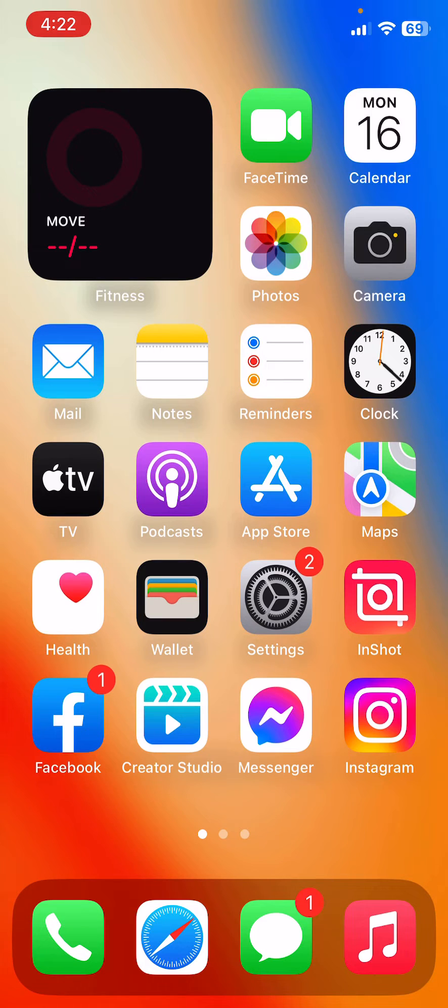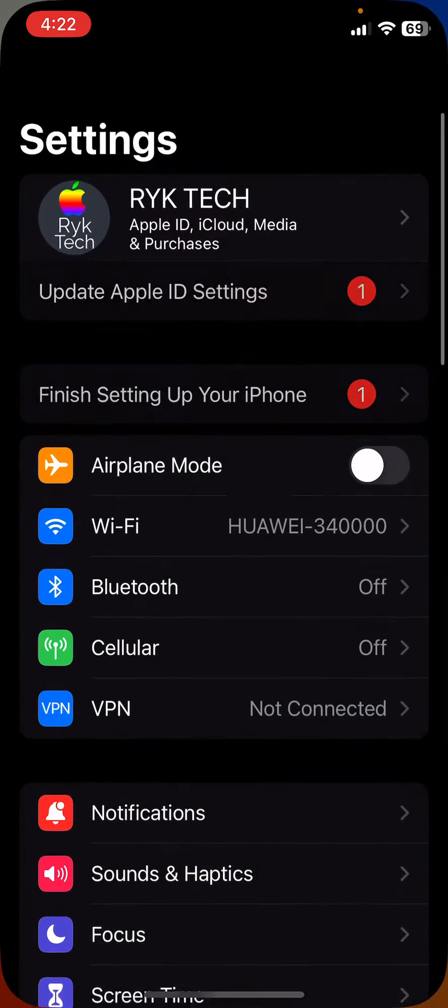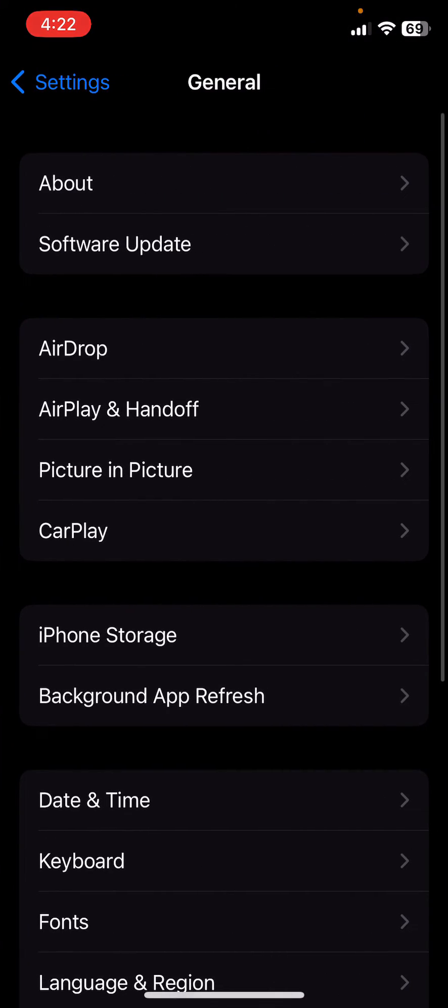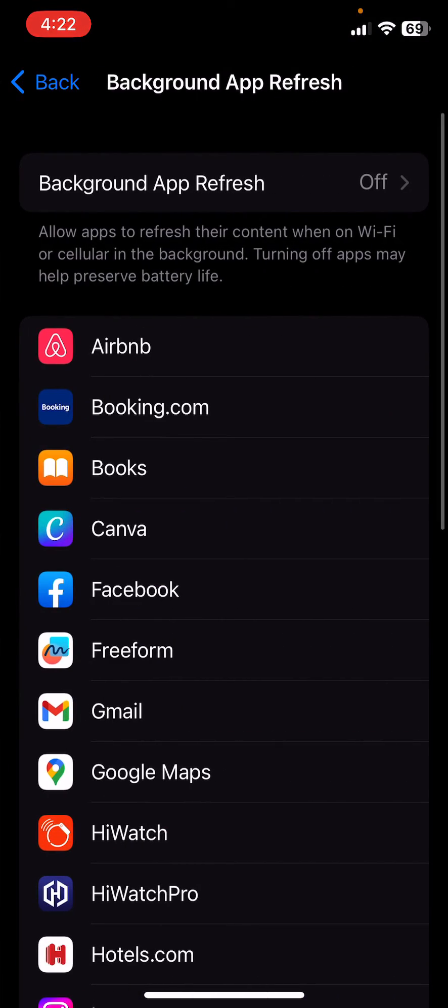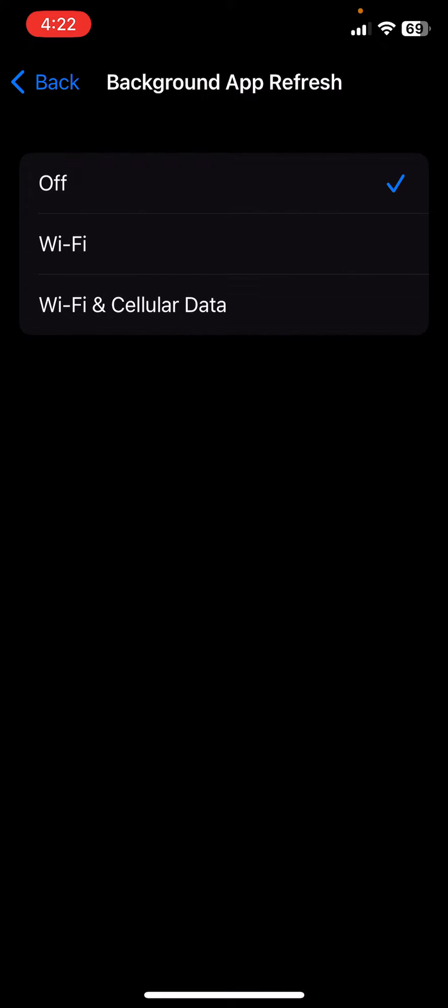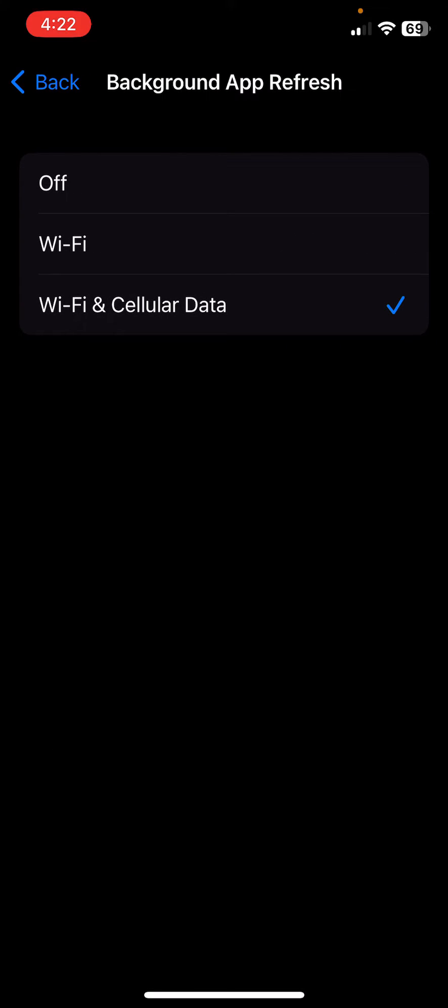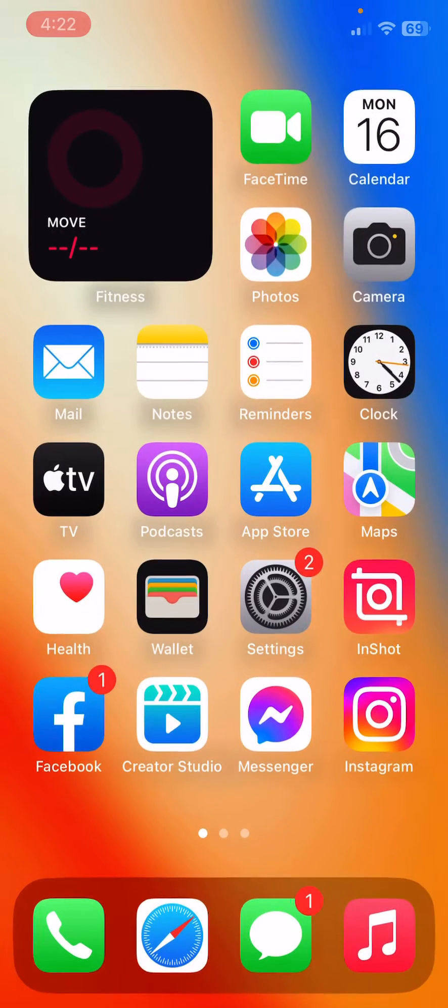After this, the next solution is turn off background app refresh. For this, go to Settings, go to General, go to Background App Refresh, and then turn off here.